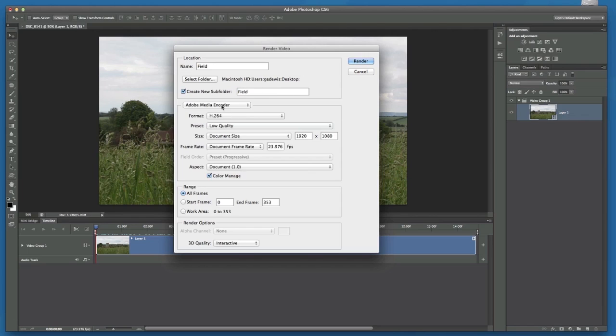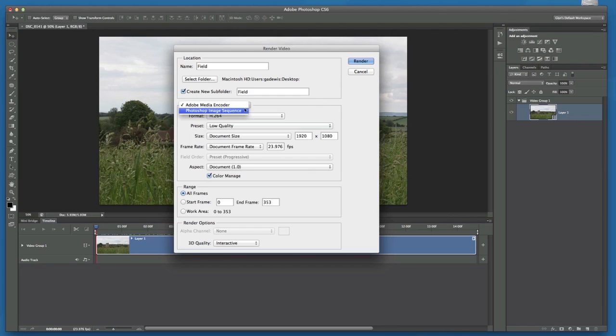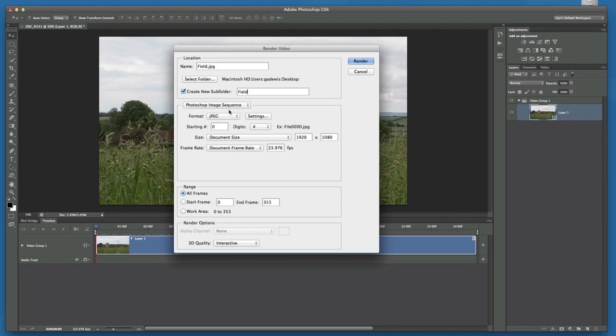Underneath here we've got an option called Adobe Media Encoder. Now if I click on the arrow to the right hand side of that, another option is available to us called Photoshop Image Sequence. And this is where we can tell Photoshop to convert all the frames within the movie to image files.